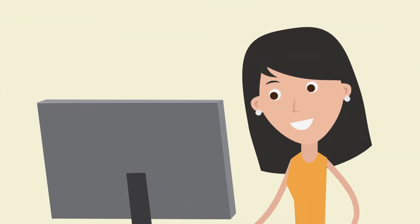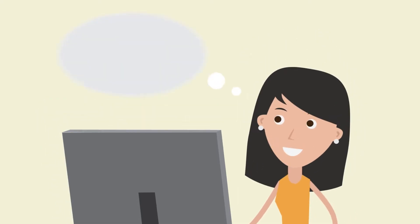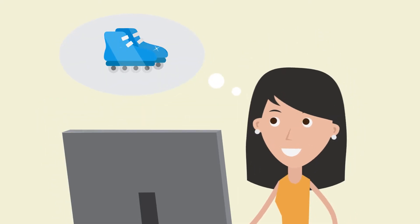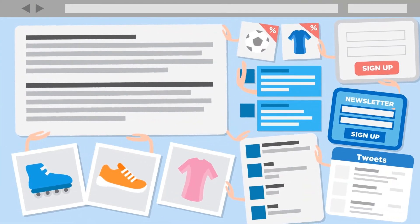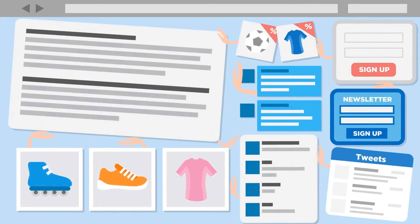So what if your customer Sarah is just on the site looking for a pair of rollerblades? Then all this other stuff just becomes distracting, right?